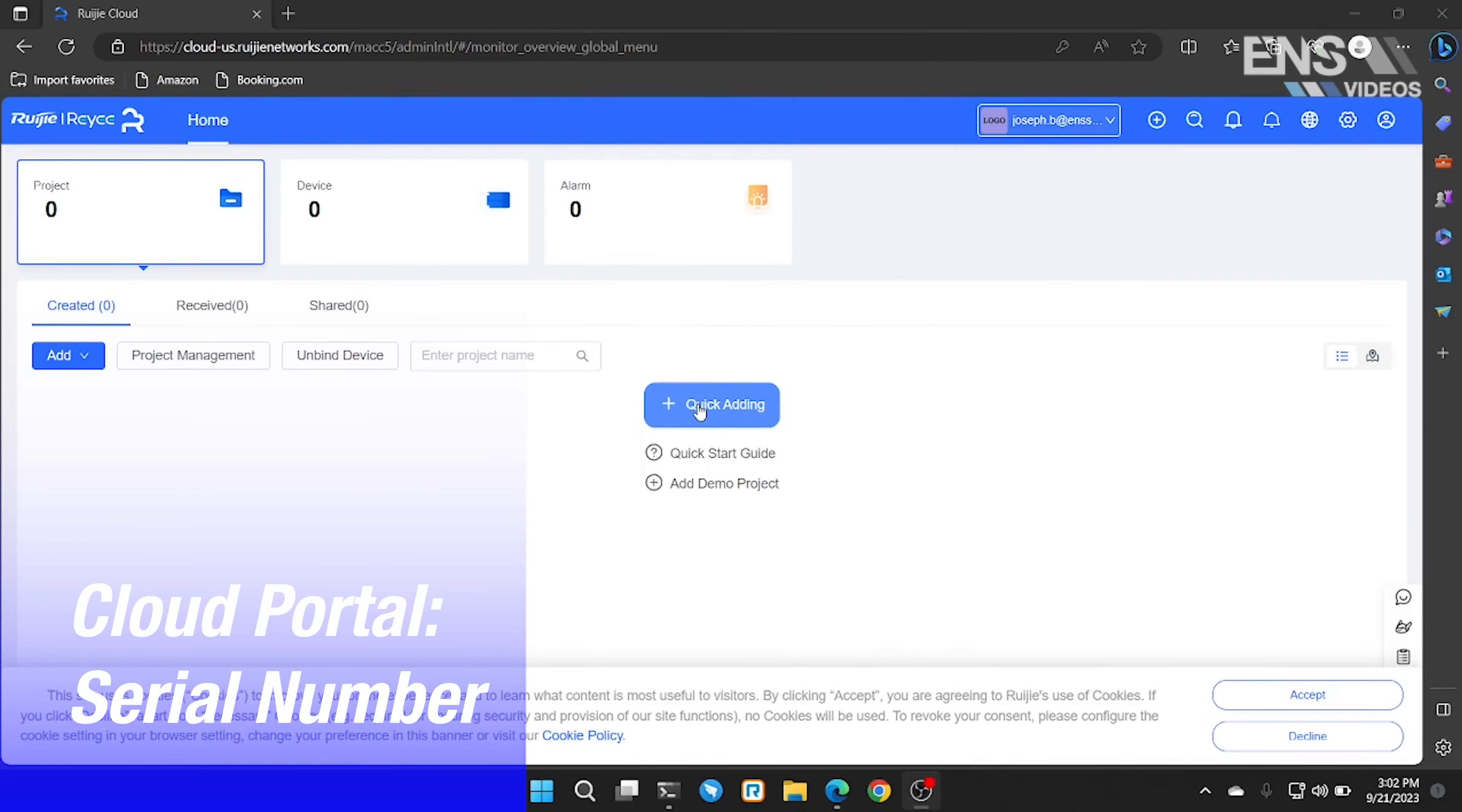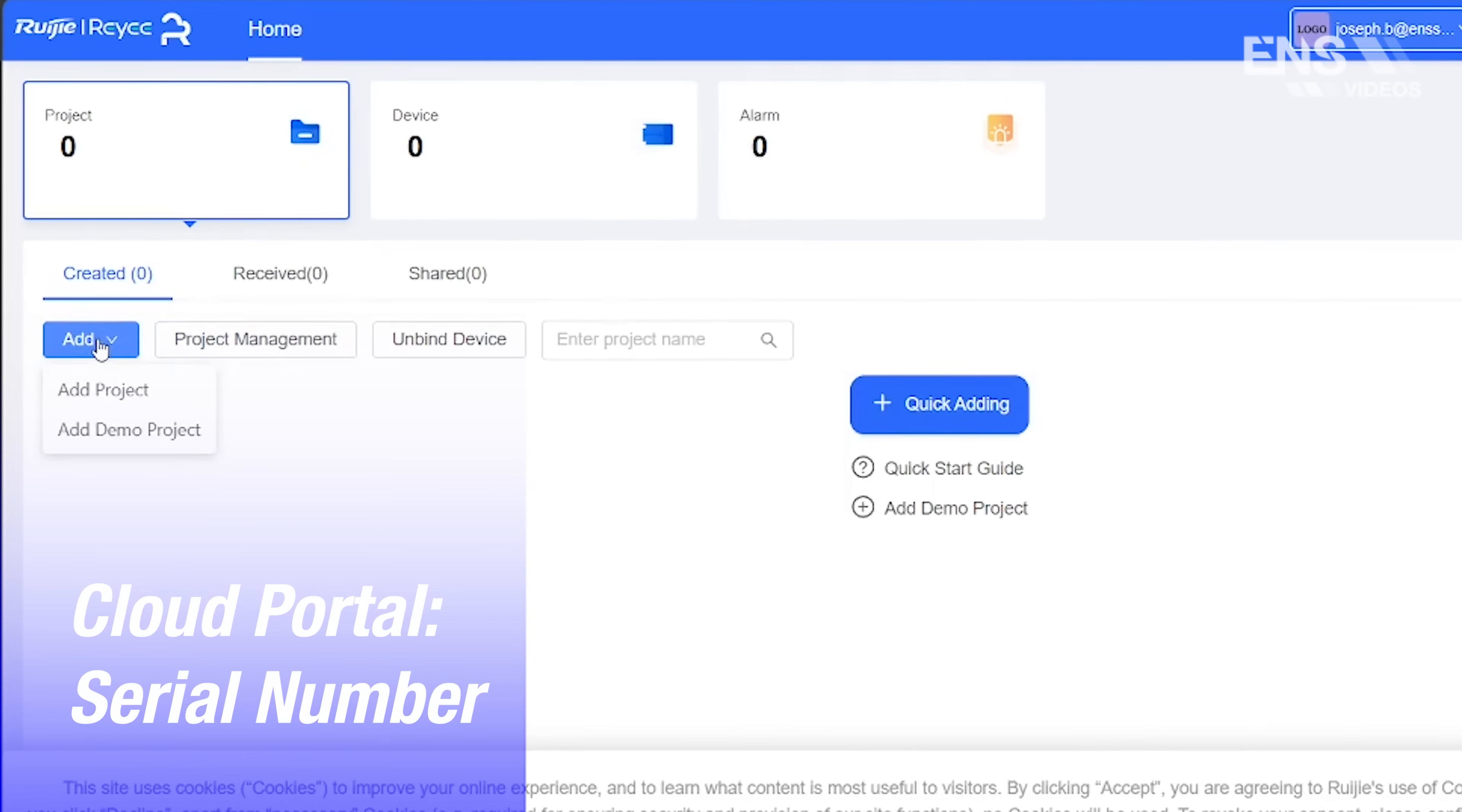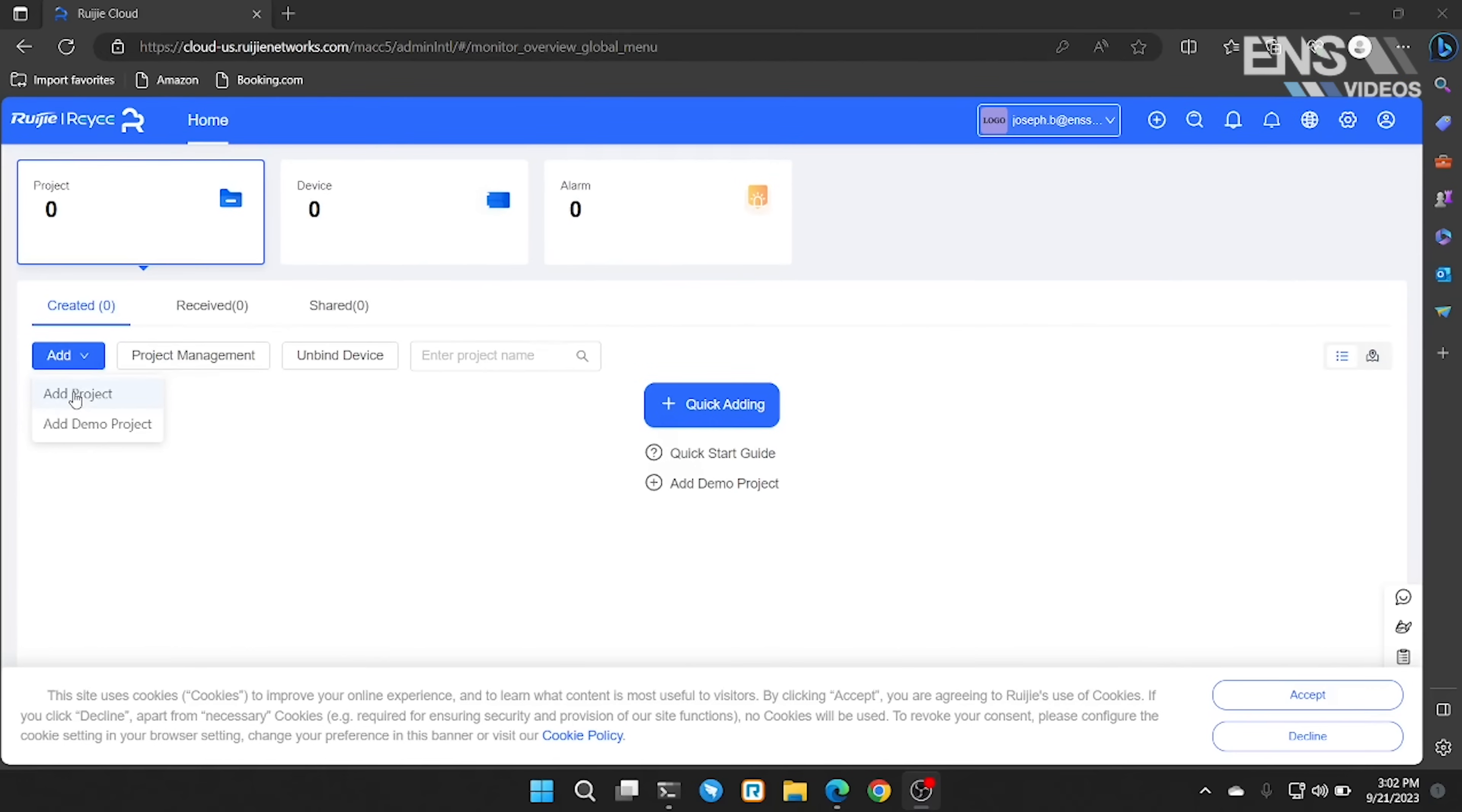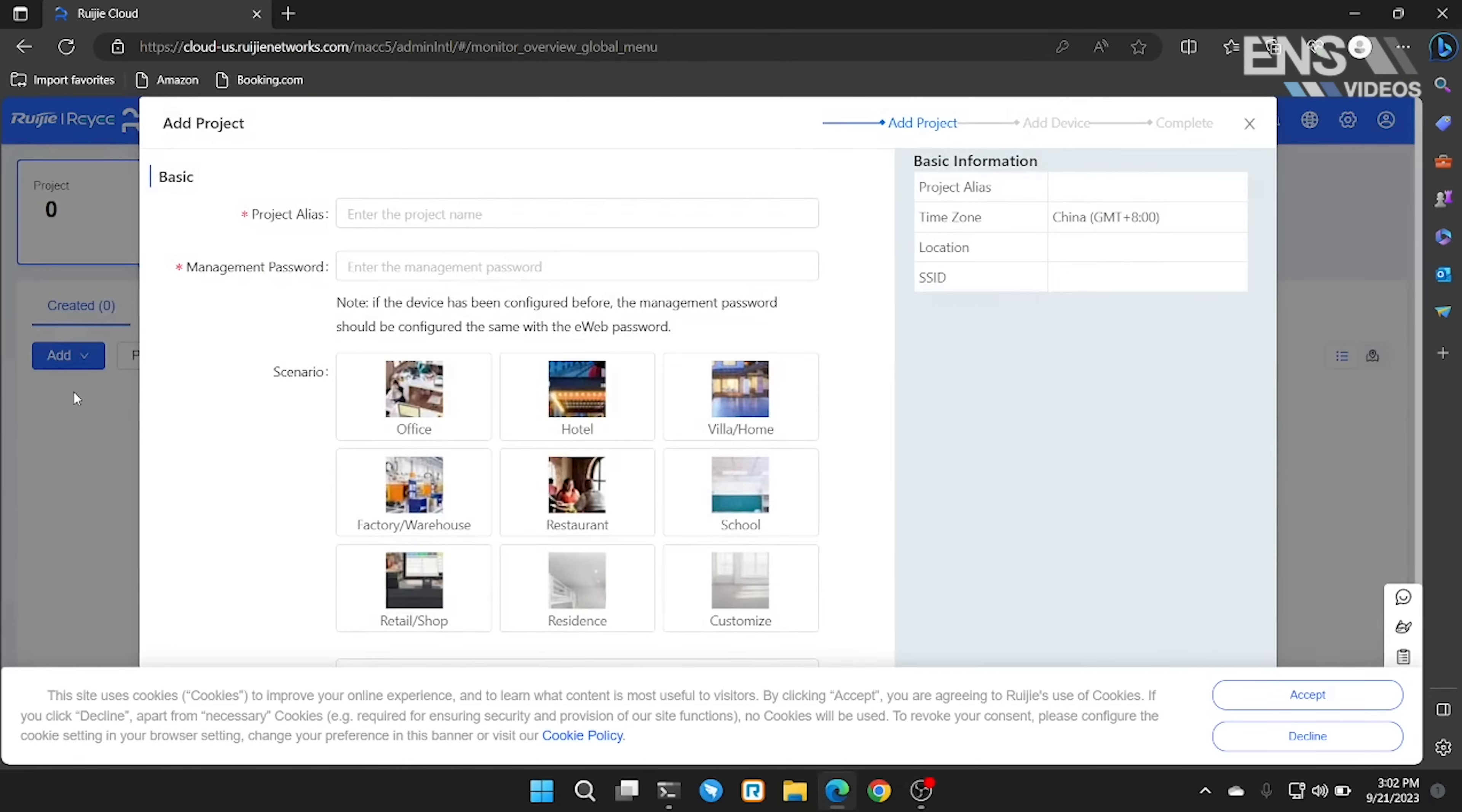We may select Quick Add or click Add, Add Project. Next, we're going to give the project a name.